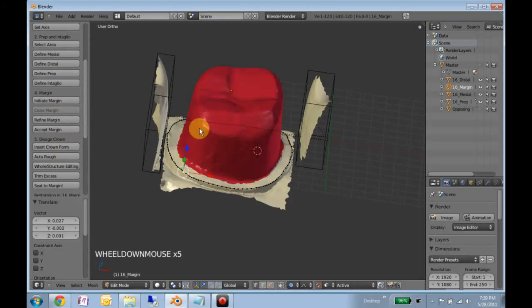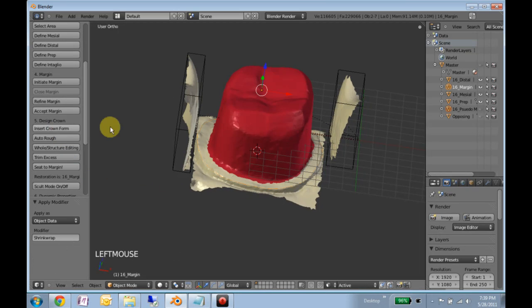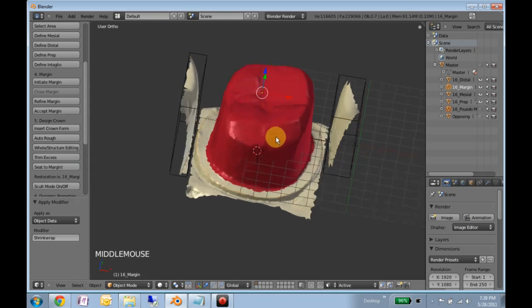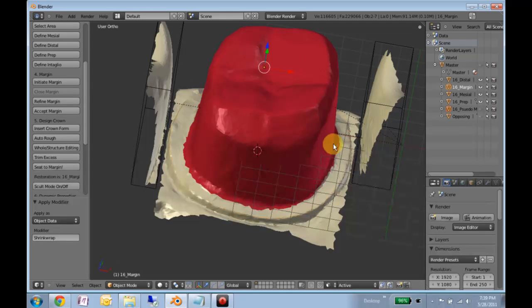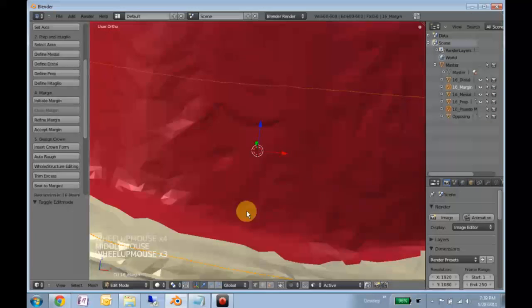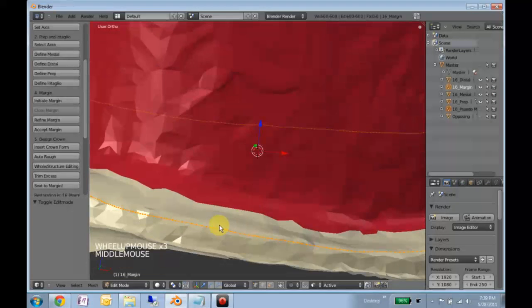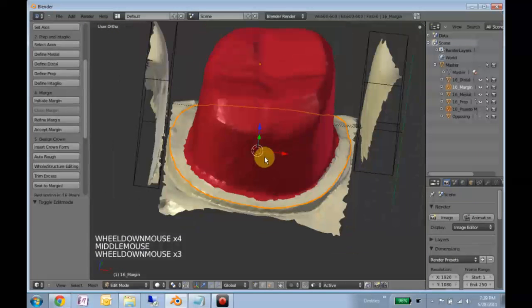What we'll do now is now that we've got it like we like it, we want to accept the margin. What this does is it goes through and interpolates between all those points and packs down to a very, very dense vertex spacing.